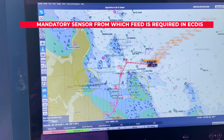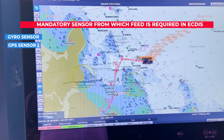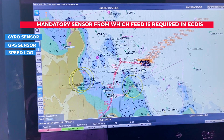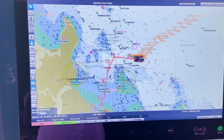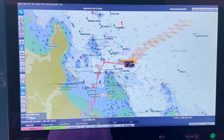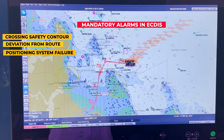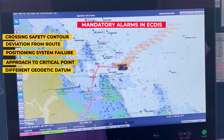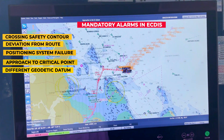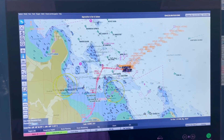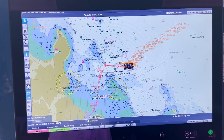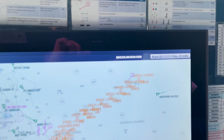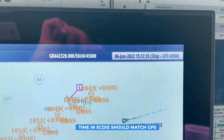Next, questions about mandatory sensors: the three mandatory sensors required for ECDIS are gyro sensor, GPS sensor, and speed log — these three sensors must provide feed to any ECDIS. There are also five mandatory alarms in ECDIS: crossing a safety contour, deviation from route, position system failure (GPS failure), approach to critical point, and difference in geodetic system — meaning a difference between your position fixing datum and your chart datum. These five alarms are mandatory.